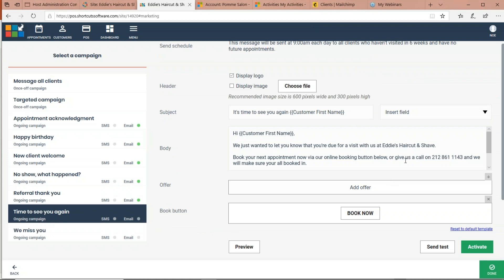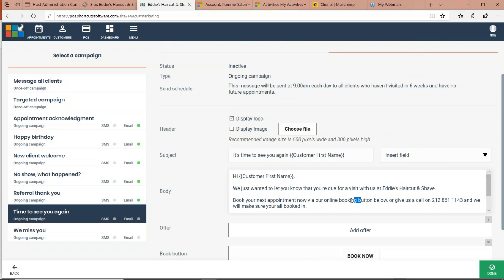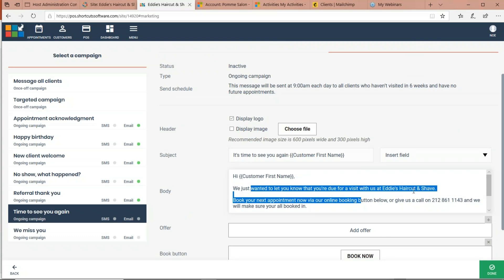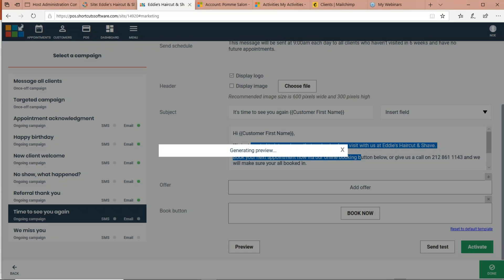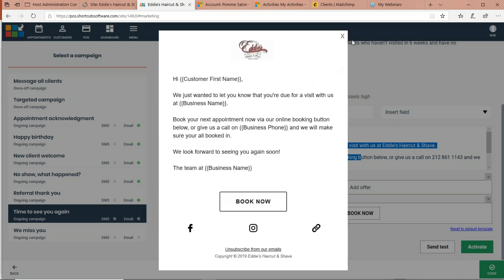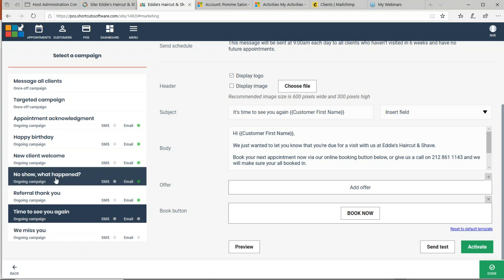The Time to See You Again campaign is just a friendly reminder: it's been six weeks since their last visit and they have no future appointments. I could preview that message, and if it looks good, press Activate. Now Eddie doesn't have to worry — every six weeks, if the customer doesn't have a future appointment, they'll get an email reminding them they're about due for a follow-up. It's very easy to enable, preview, and assemble all of your automatic campaigns.